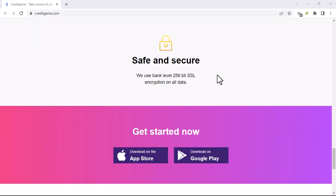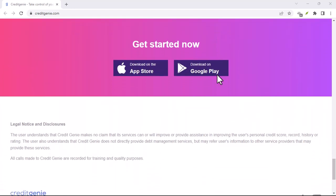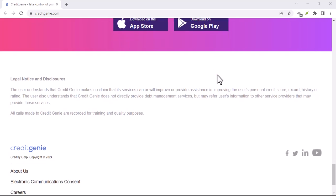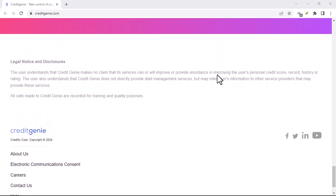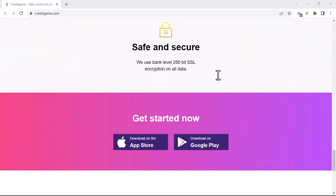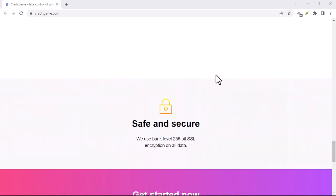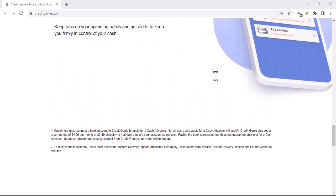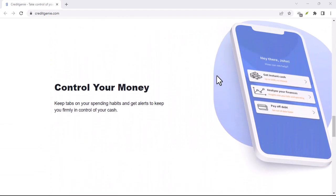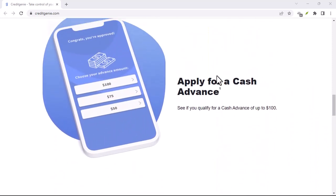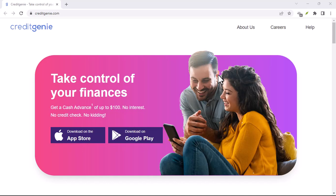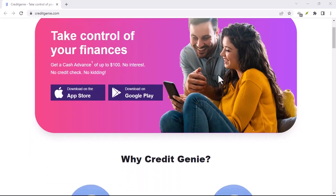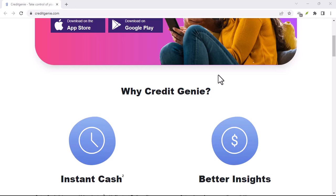Credit Genie: Is it right for you? If you're looking for a way to take control of your finances, improve your credit score, and build a brighter financial future, then Credit Genie is definitely worth checking out. It's perfect for anyone who wants to gain a clear understanding of their credit score and how to improve it, create and stick to a realistic budget, simplify bill payments and avoid late fees, develop healthy financial habits and achieve long-term financial goals.